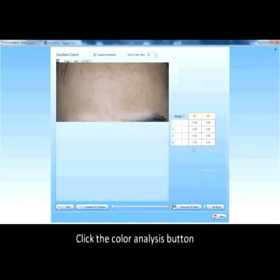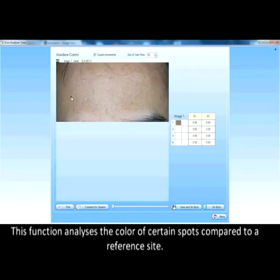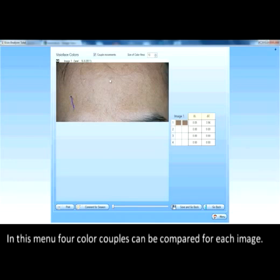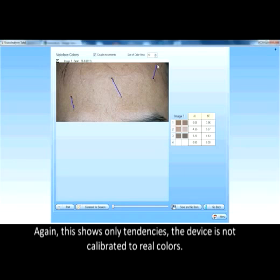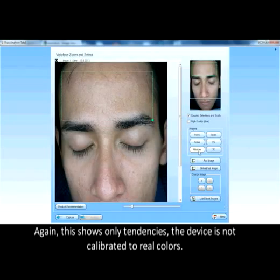Click the color analysis button. This function analyzes the color of certain spots compared to a reference site. In this menu, four color couples can be compared for each image. This shows only tendencies. The device is not calibrated to real colors.